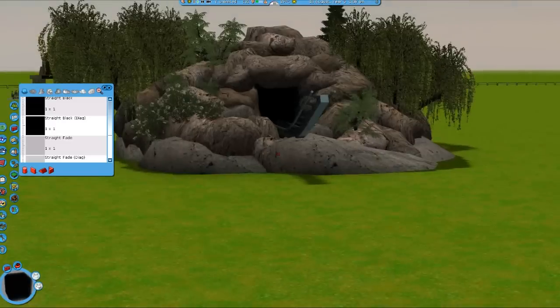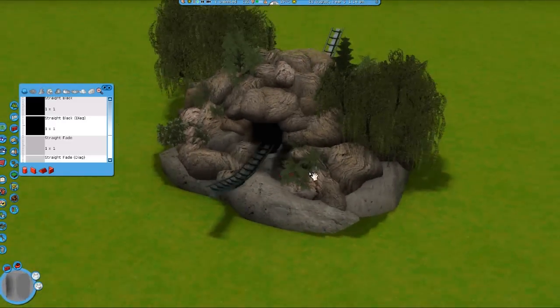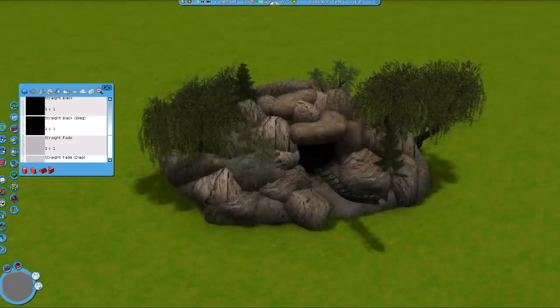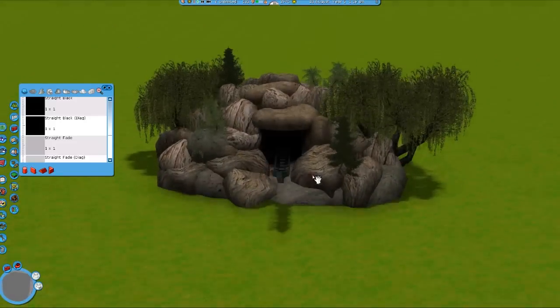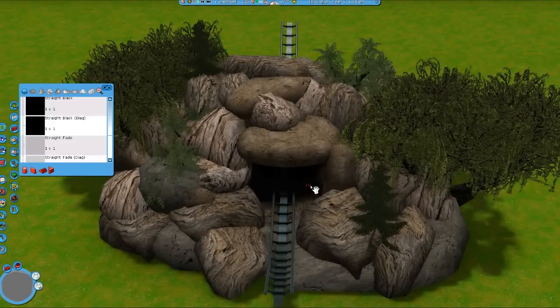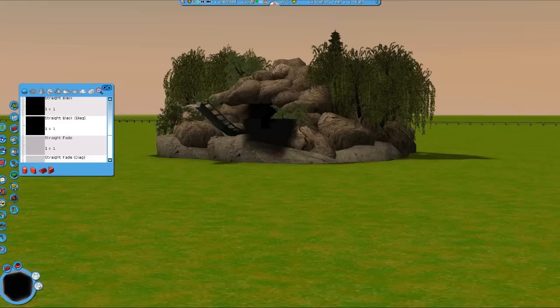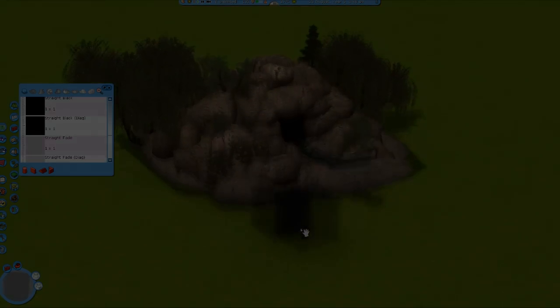And that's basically how it's done. For diagonal tunnels and straight tunnels, this works in exactly the same way. Make sure you have the straight fades on both ends in the right direction, and then you're good to go. And that's how easy it is to make fading tunnels. Thank you for watching.